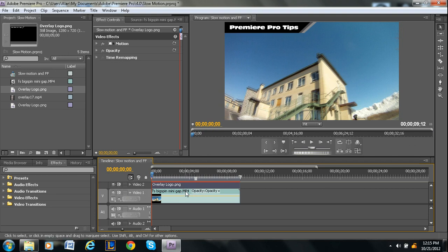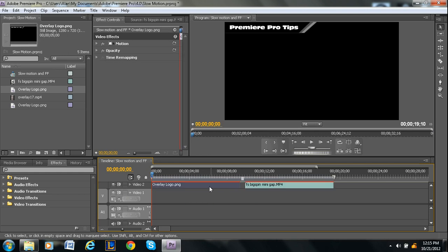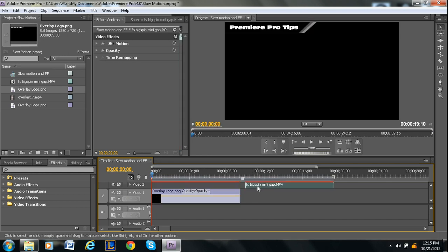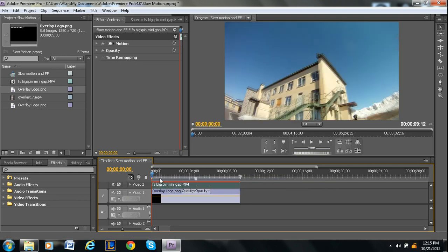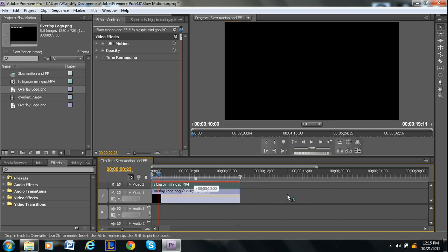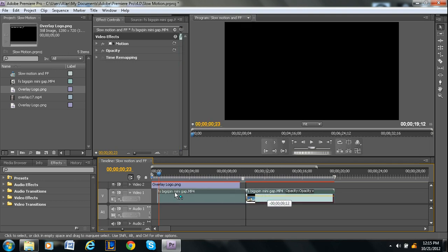Because if it was the opposite, if let's say I take the overlay and put it underneath it, as you can see it doesn't show up because it's hidden.